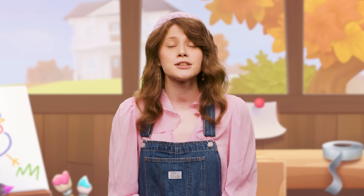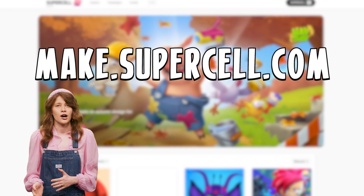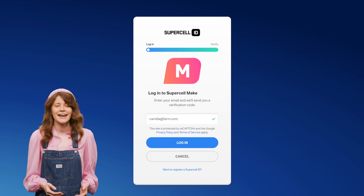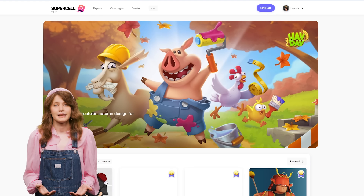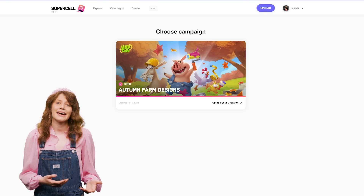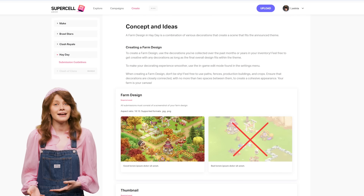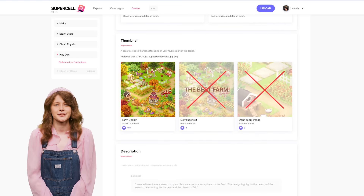Next, you have to submit your design. Head to make.supercell.com, log in with your Supercell ID, and create a Make user account. Once you're set up, click the Upload button, select the Heyday Autumn Farm Designs campaign, and read all the instructions and rules.